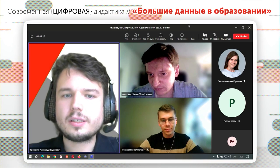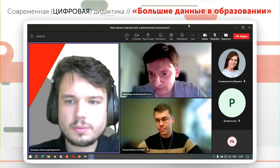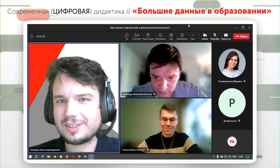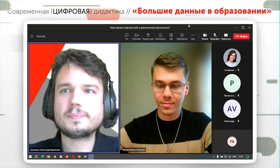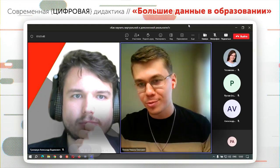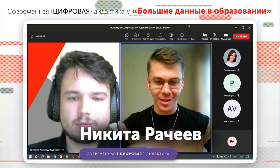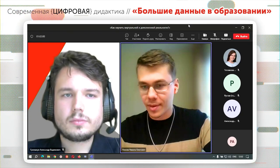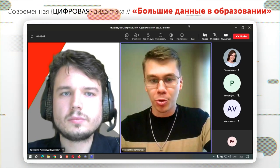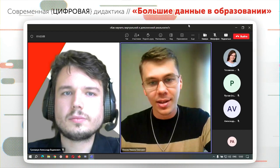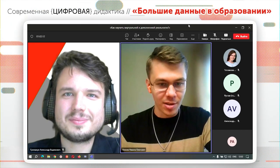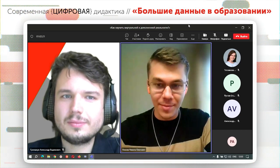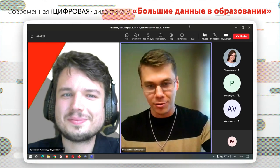Следующий спикер — Никита Рачеев, представитель вузовского образования. Он расскажет, как готовить непрофильных педагогов к таким технологиям. Действительно, зацепила образовательная траектория у Александра, потому что в моем опыте работы по обучению ППС — вузовских преподавателей — это очень больная тема: точки входа для них в этой модели я пока не вижу. Уровень Scratch для них оскорбителен, а уровня C# с объектно-ориентированным программированием они также достичь не могут.